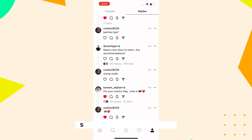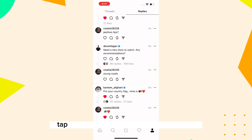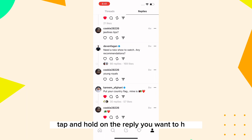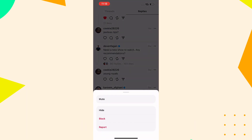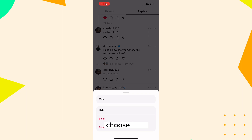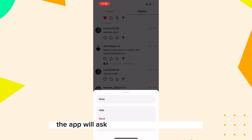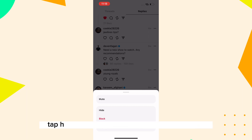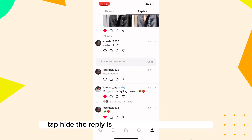Here's the magic moment: tap and hold on the reply you want to hide. A menu will pop up. Among the options, choose Hide. The app will ask you to confirm your choice — tap Hide.